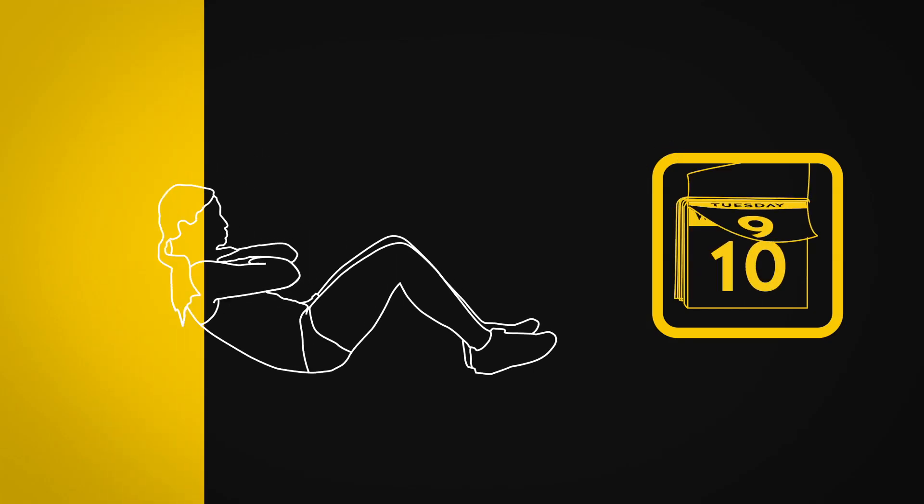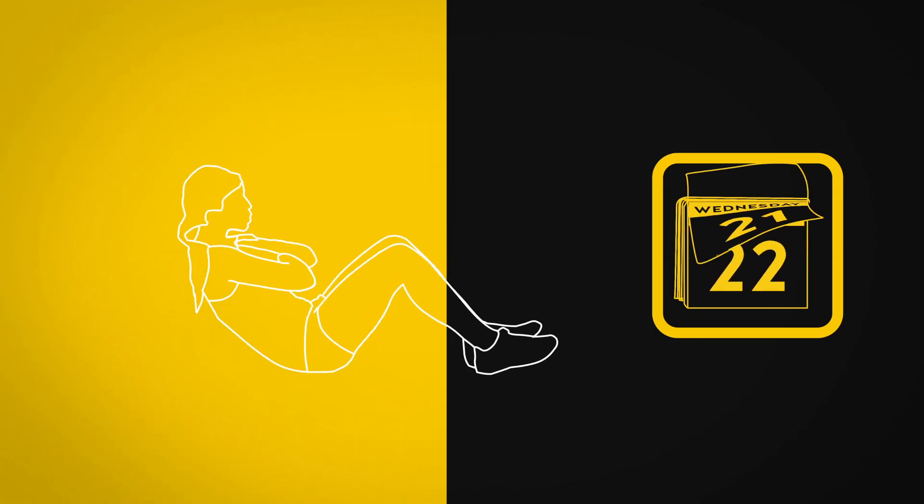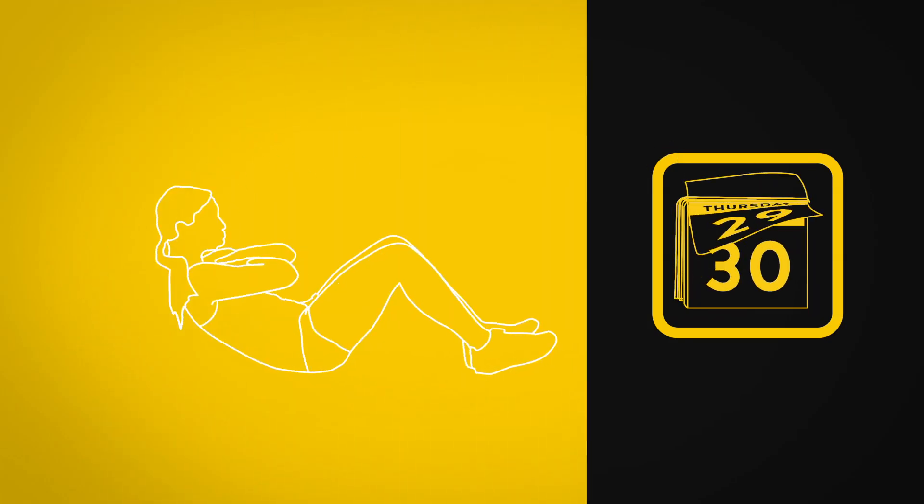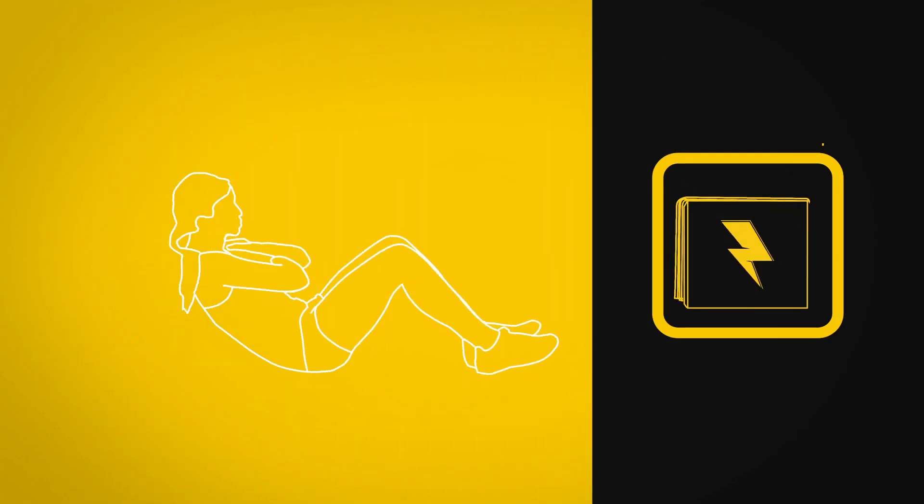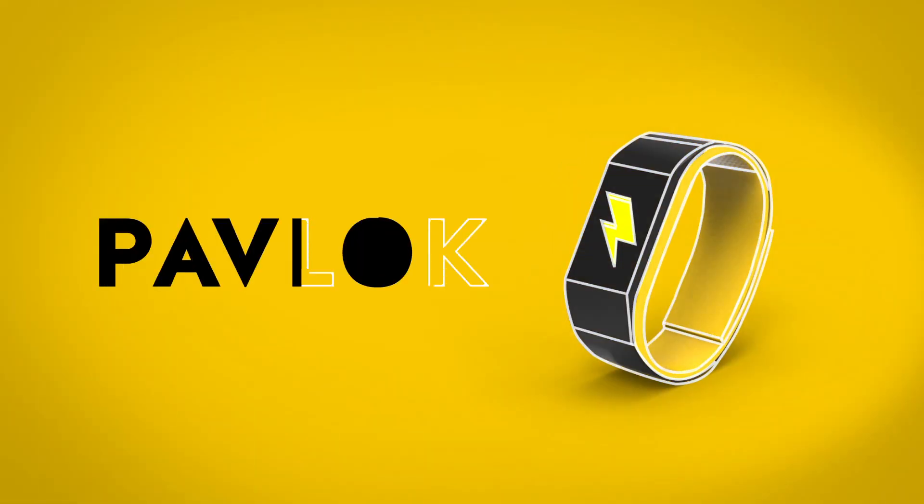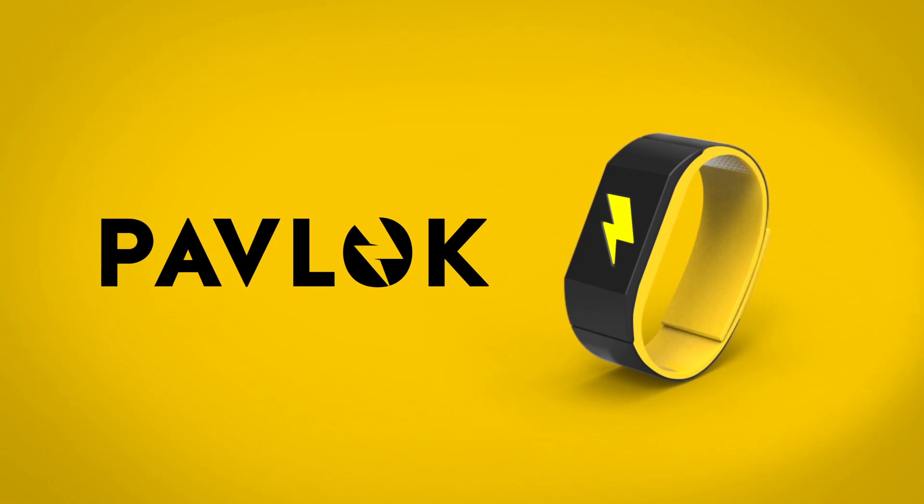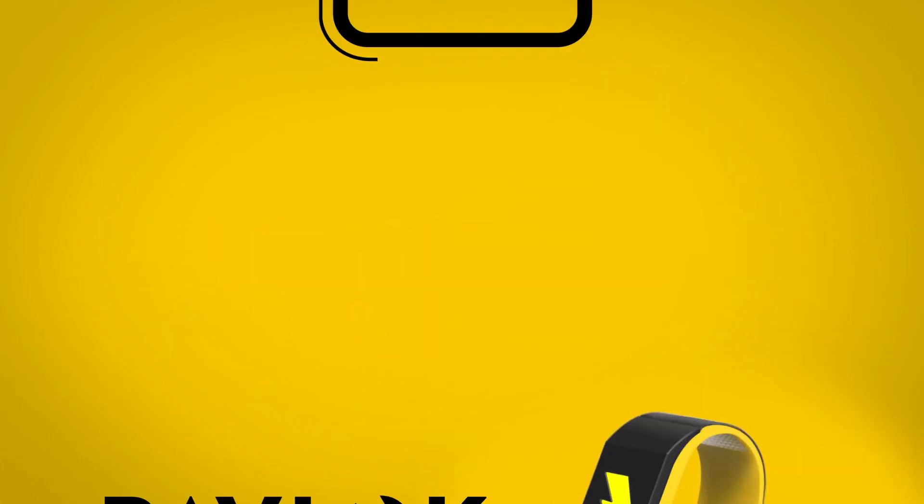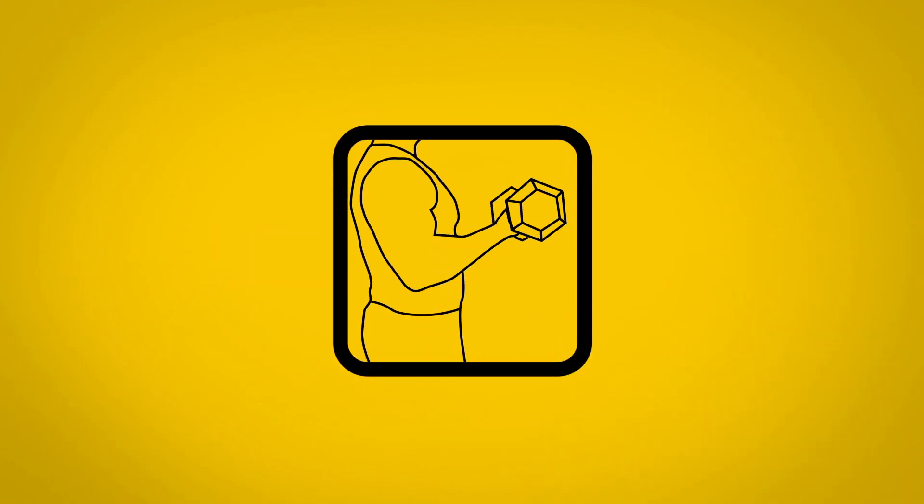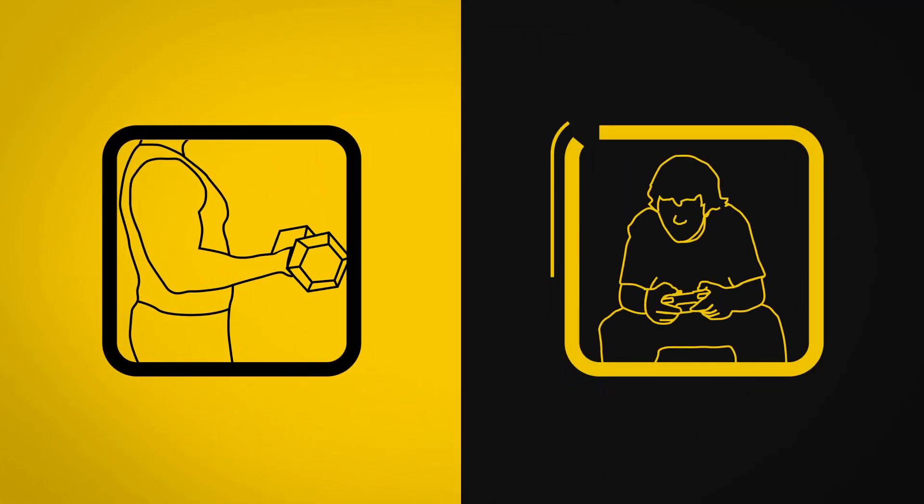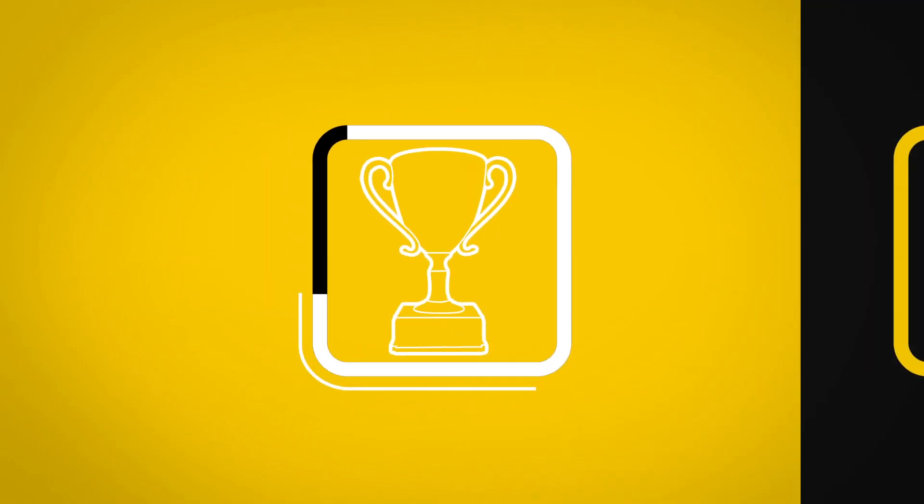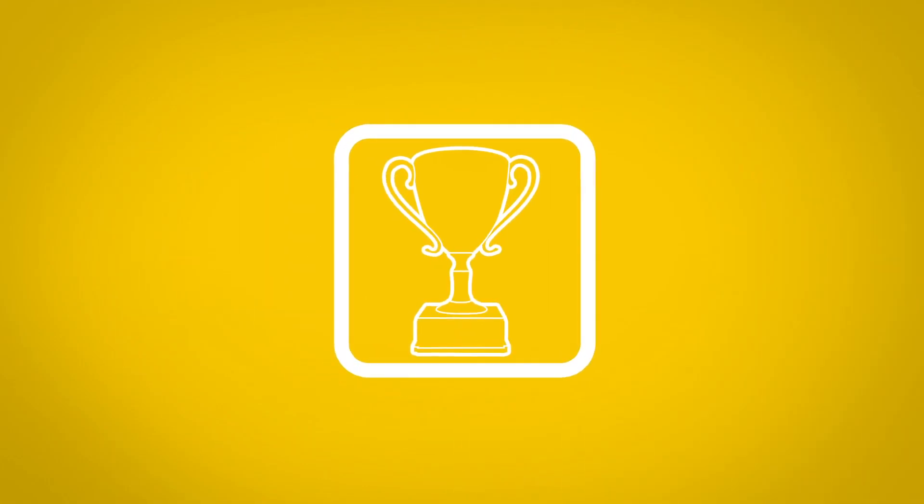In fewer than 30 days, the action becomes a habit. Pavlok is the first system designed to help you build good habits and break bad ones. Earn rewards when you succeed.